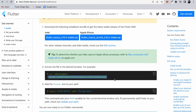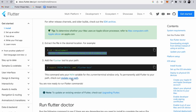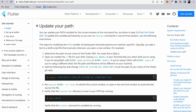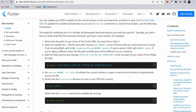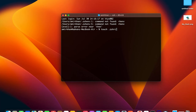Now that you have the Flutter SDK in your home folder, you need to set up the path. In the browser, find the 'Update your path' section in the Flutter documentation. If you are using Bash, use the home bash profile or bashrc. If you are using Z shell, use the zshrc file. We'll create a file named .zshrc by running 'touch .zshrc' in the terminal.